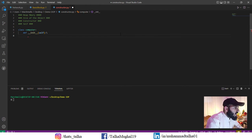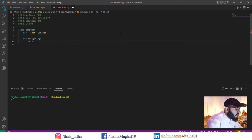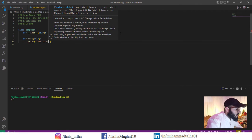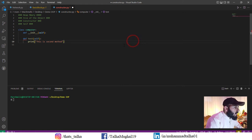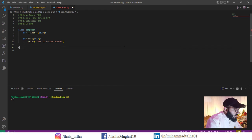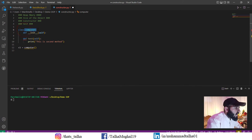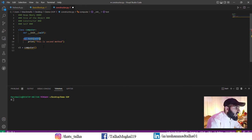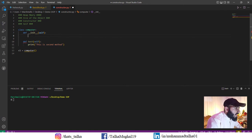I'll also write another method and call it test method, giving it self, and inside I'll write print 'this is second method'. Then outside the class I'll create an object named c1 and call my object. So right now we have created our class with an init method and a test method.